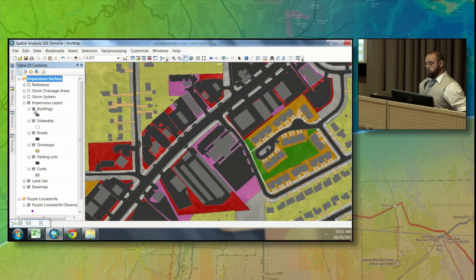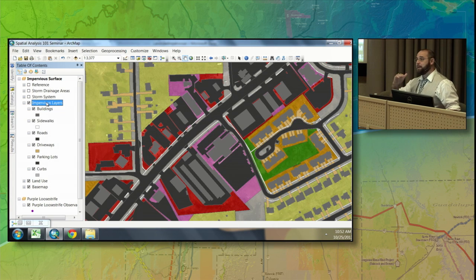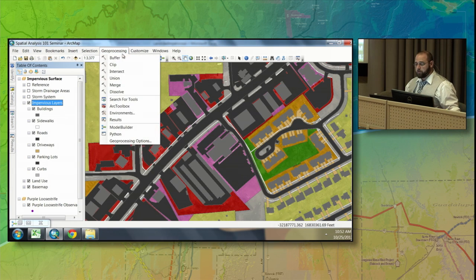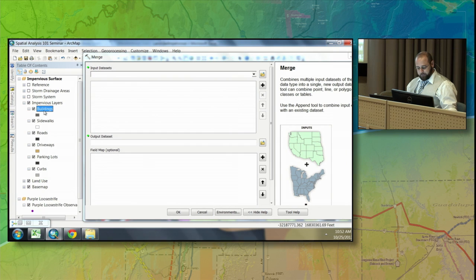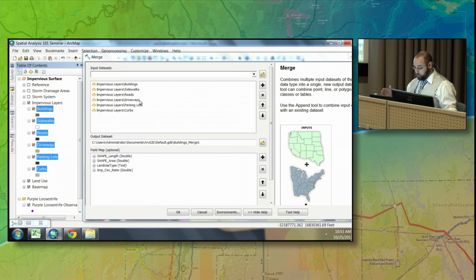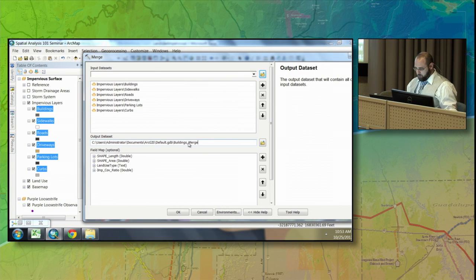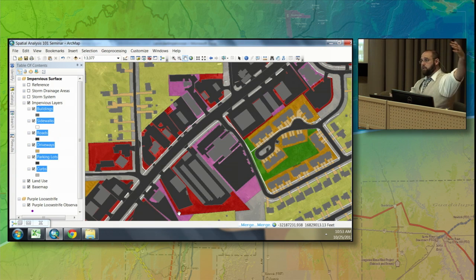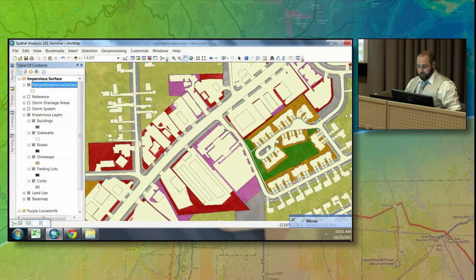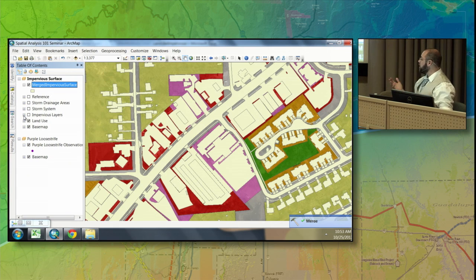We'll begin with some basic spatial analysis tools. For our impervious surface information, we have many different feature classes. What I want to do is combine them into one feature class using the merge tool. In the geoprocessing menu, there are some of the most commonly used GIS spatial analysis tools, and merge is one of them. I'll select all the layers, hold down the shift key, grab them all, and drag and drop them into the tool. I'll call this 'Merged Impervious Surface' and hit OK. I'm taking all these different layers and combining them into one brand new layer — and remember, this layer is all impervious; it's all concrete, so water can't percolate through it.